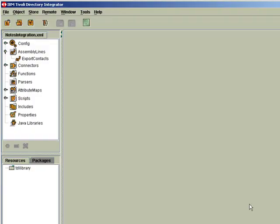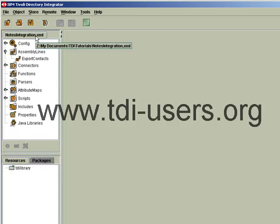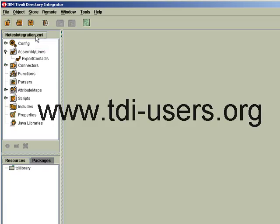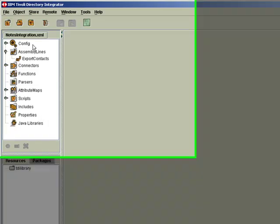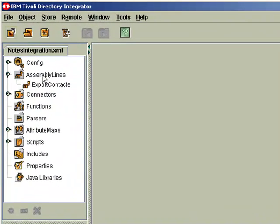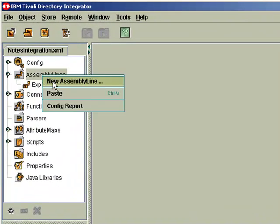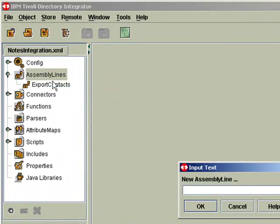Here in TDI, I still have my notes integration config open, and this, as I mentioned in the previous video, is available for download from the TDIusers.org site. So we'll just create our new assembly line. This one will be called Import Contacts.